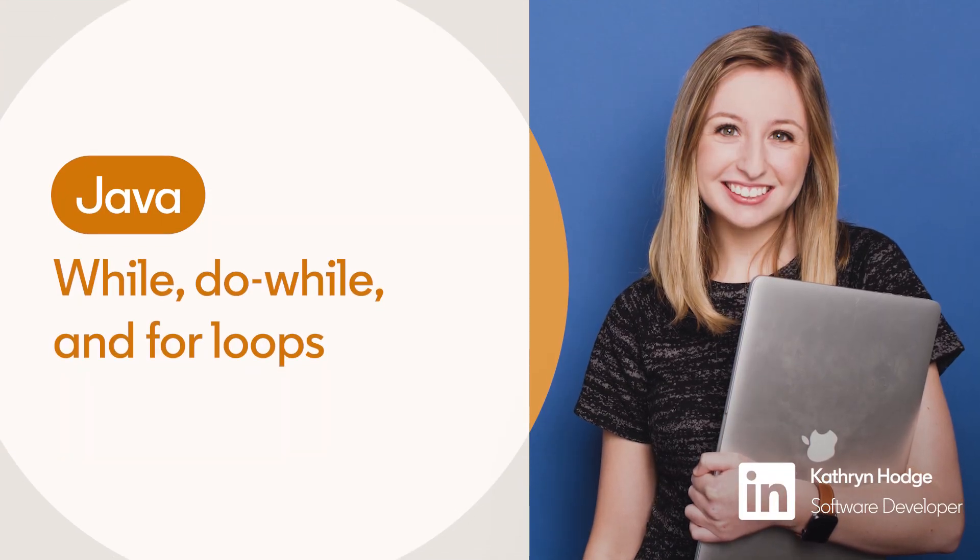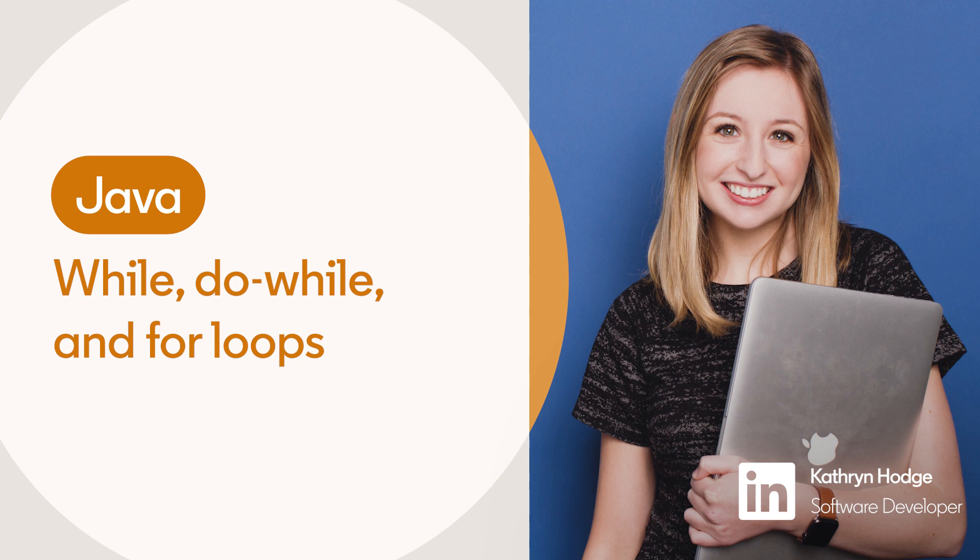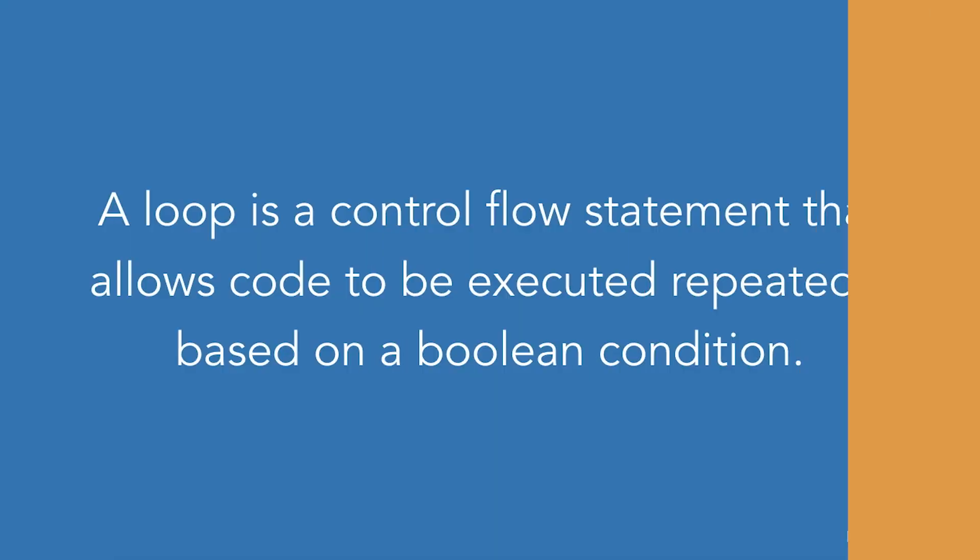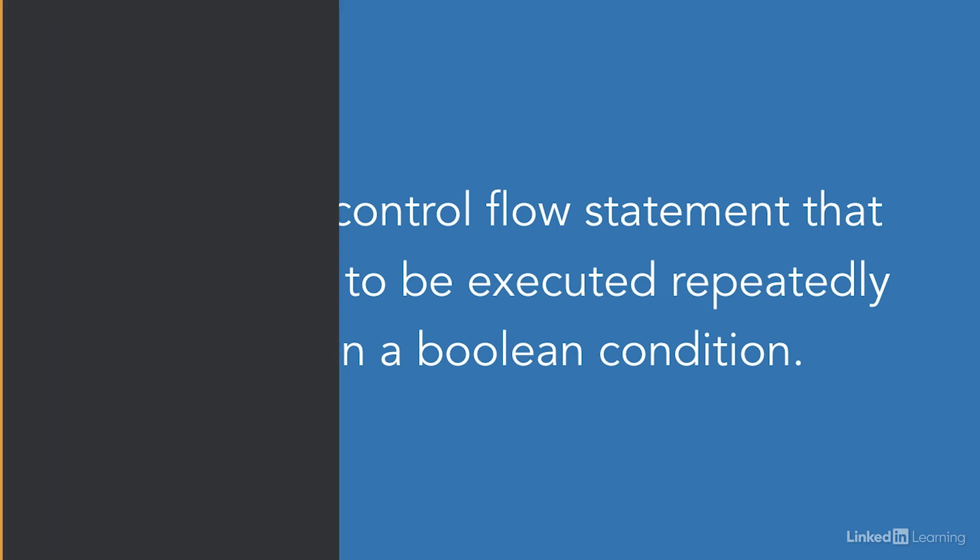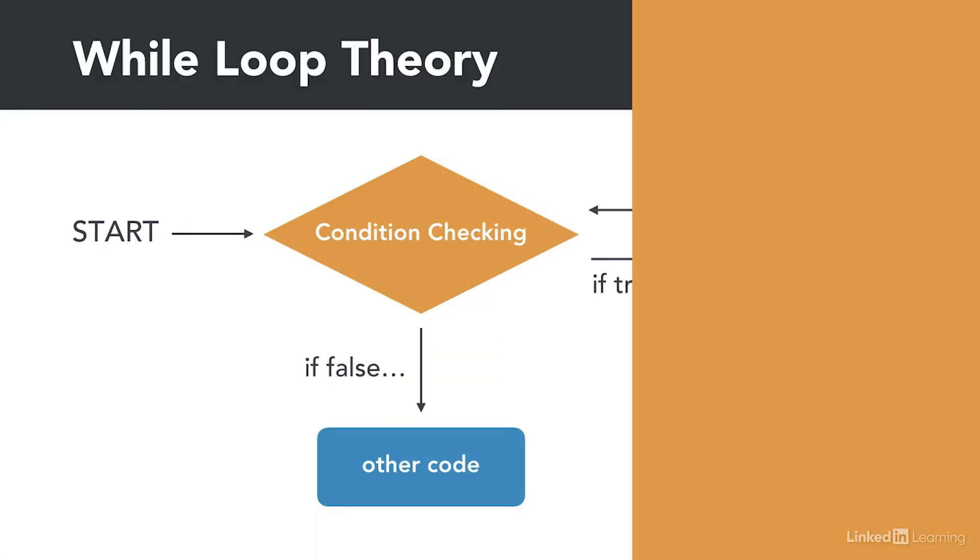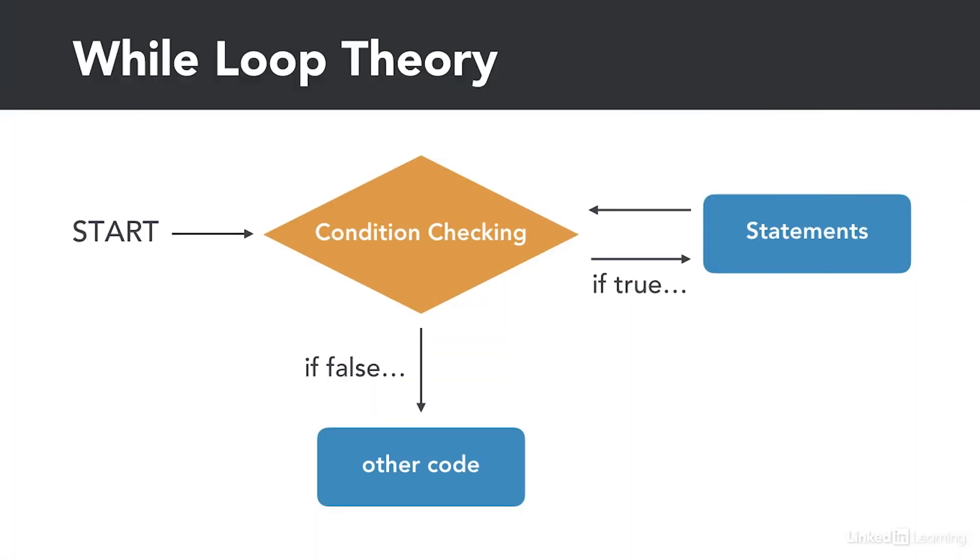Loops are another way to add decision making to your program. A loop is a control flow statement that allows code to be executed repeatedly based on a Boolean condition. In Java, there are three main types of loops.